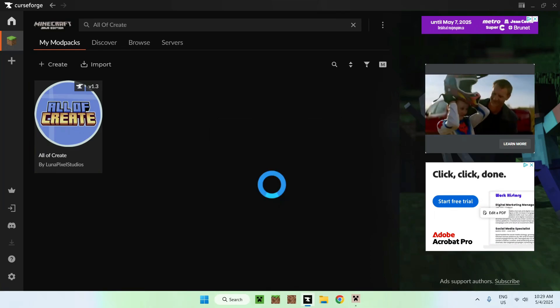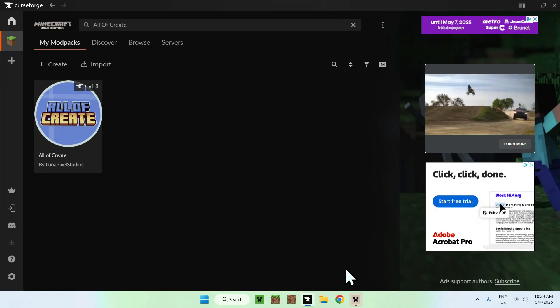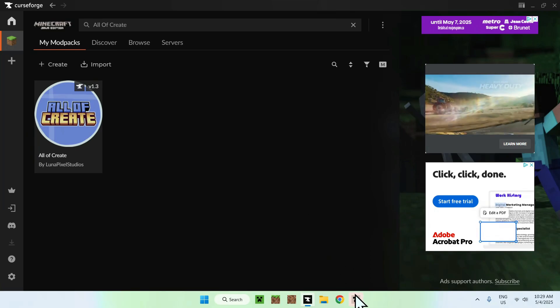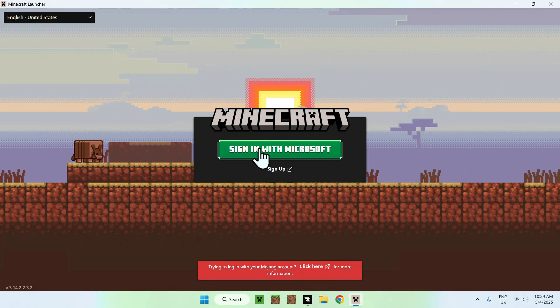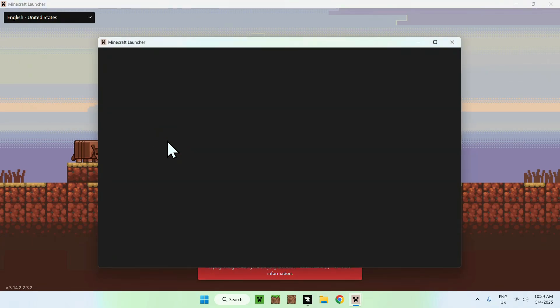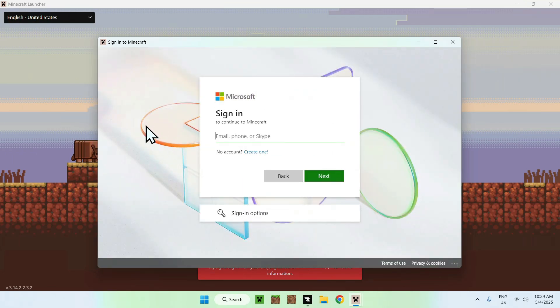Here, we're gonna have our Minecraft launcher here. Just go ahead and click on it if it does not open full screen like that. And now, all you'll do is go to sign in with Microsoft. Just click this button, and this will just ask you to sign in with Microsoft. And from there, I'm just gonna do this real quick, and then we can continue.